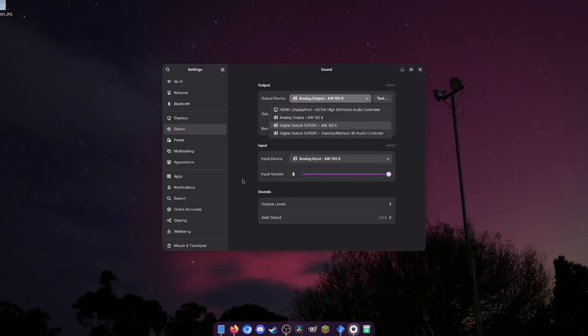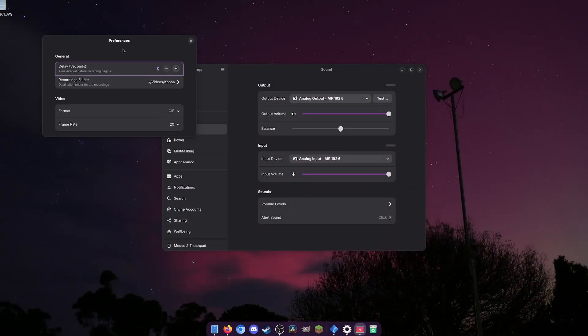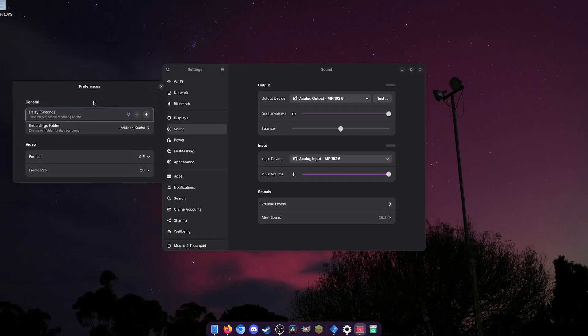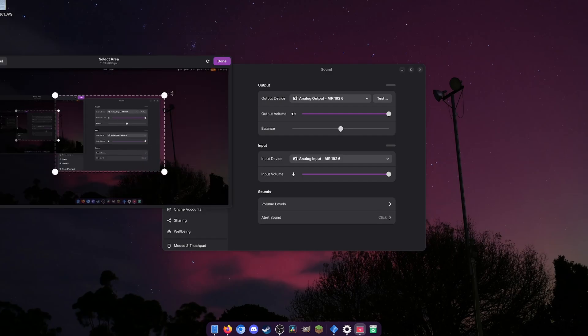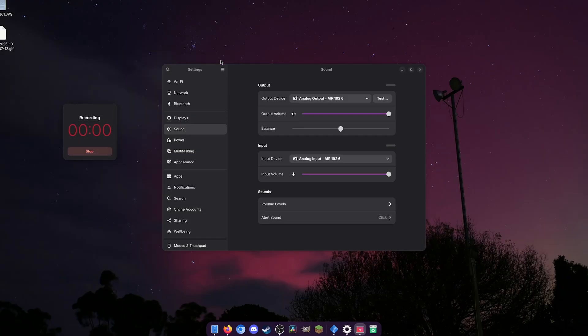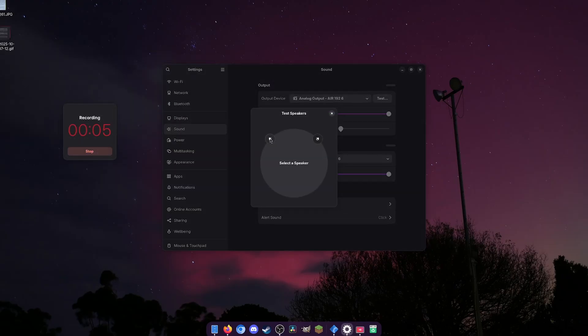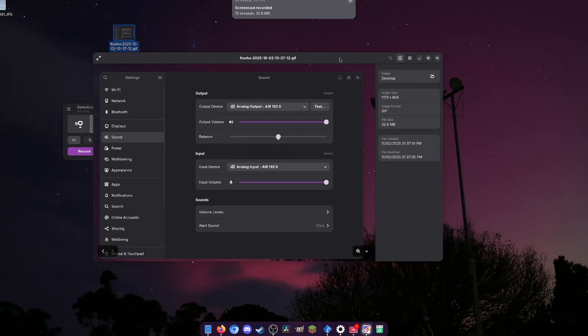Or you might want to demo something to a colleague or classmate without sending the whole file. Whatever the reason, Peek gives you a really friendly graphical interface to record parts of your screen and save it as a GIF. You can adjust the frame rate and resolution, and it has minimal dependencies. It's really light. So if you need to output custom GIFs from your screen for any reason, this is for you. Look no further.